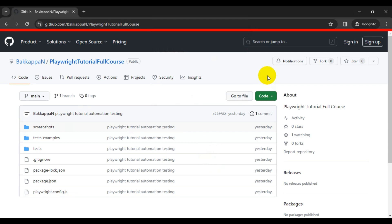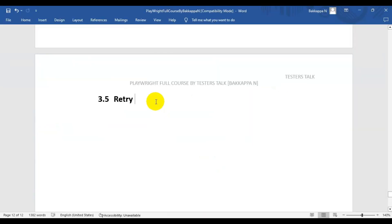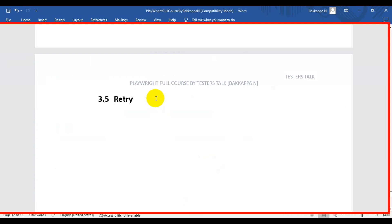In this Playwright tutorial, we are going to see how to retry a test in Playwright. When an automation test case fails, we will set the configuration and based on that configuration it will retry the same test a number of times during execution. Let's see how to do this in Playwright.